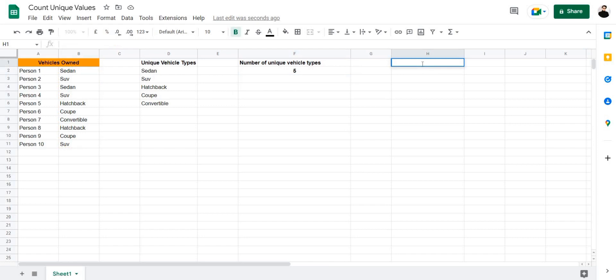Now let's find the frequency of each unique vehicle type. Let's name this frequency of vehicle types.